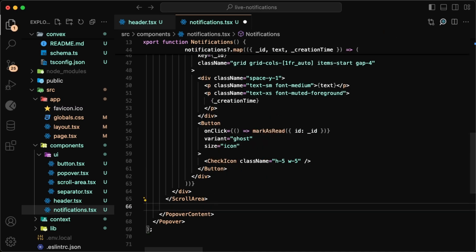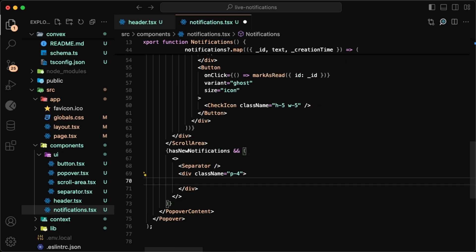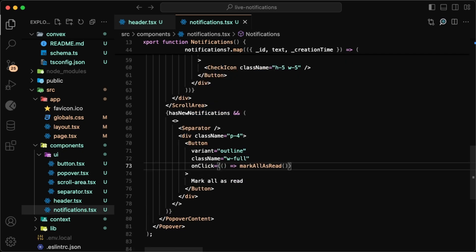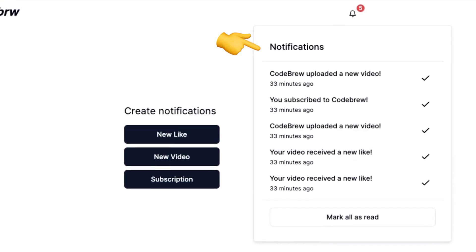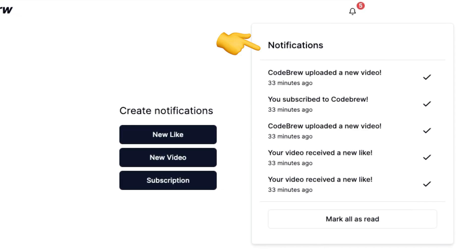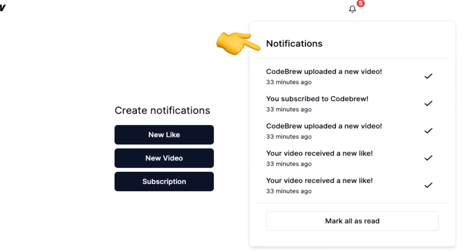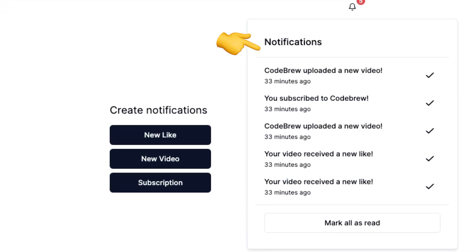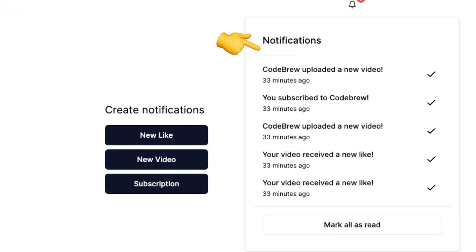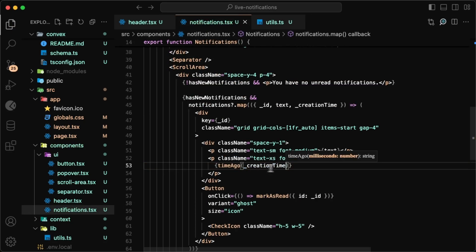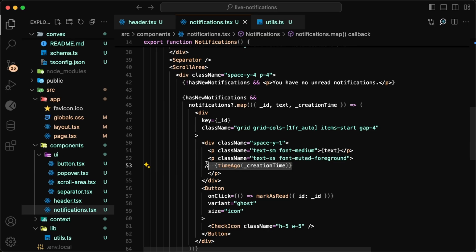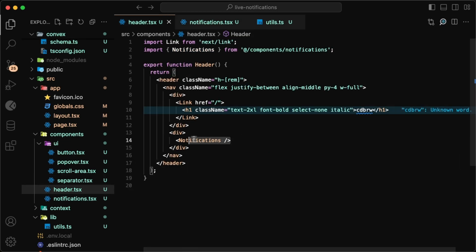Below the scroll area, we'll have another section where if there's any notifications, we can mark all as read through the mark all as read mutation. I love the way this component looks, but don't give me too much credit for it—I just used v0 to generate it. And as a cherry on top, I also created this util where you can pass the created_at time and it will return a nicely formatted string of how long ago it happened.